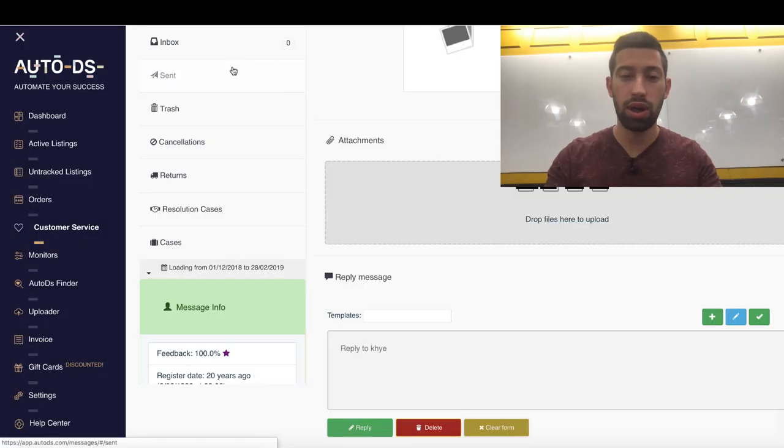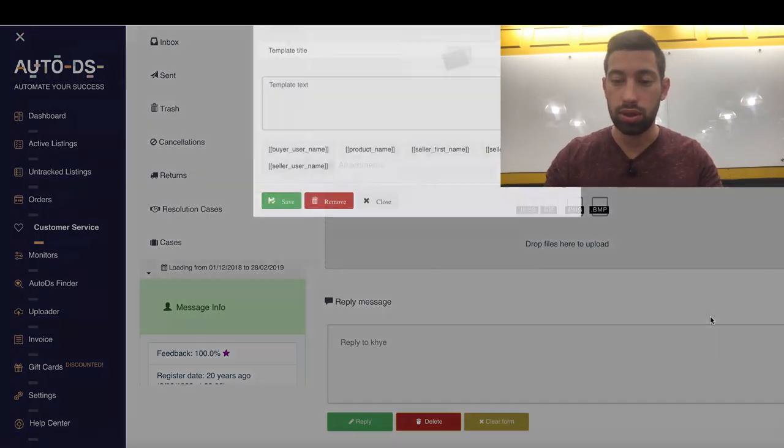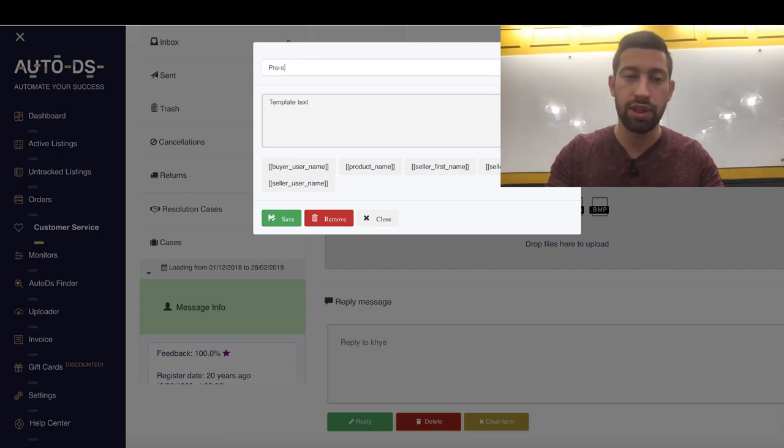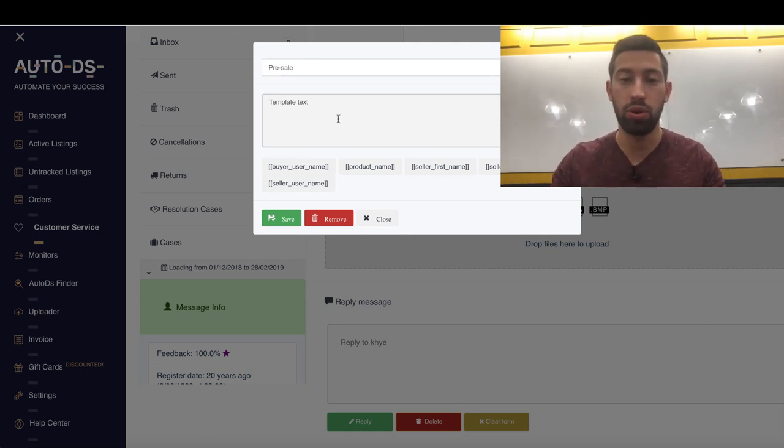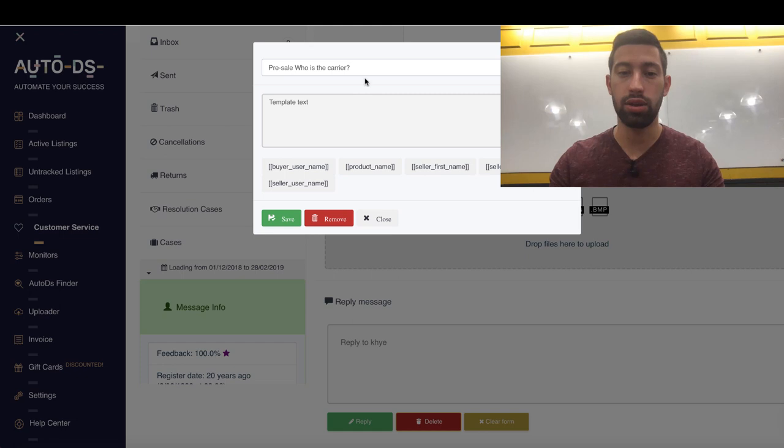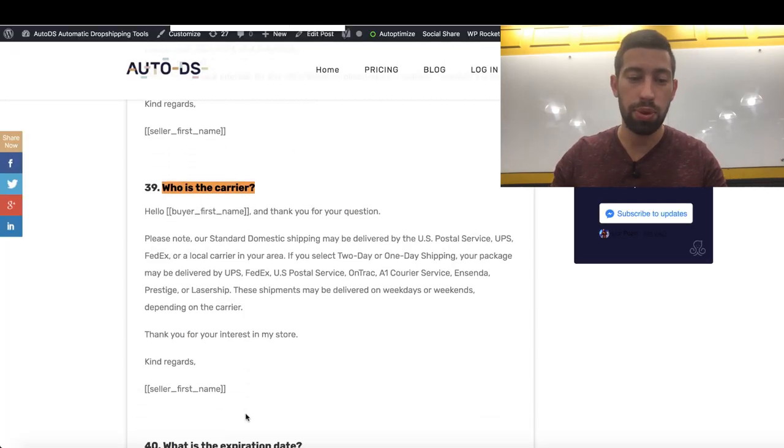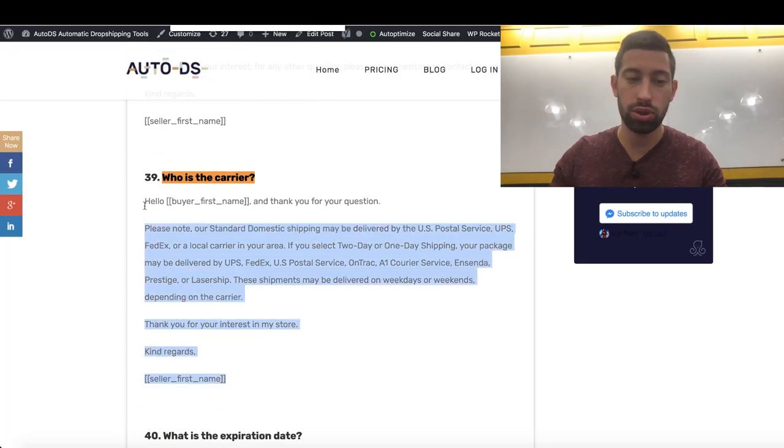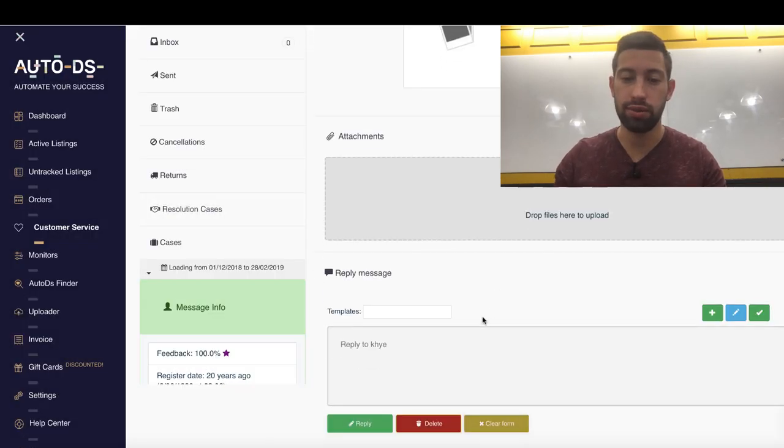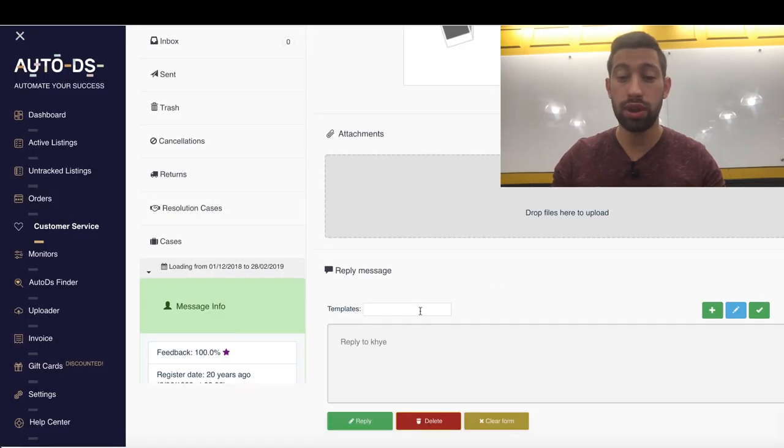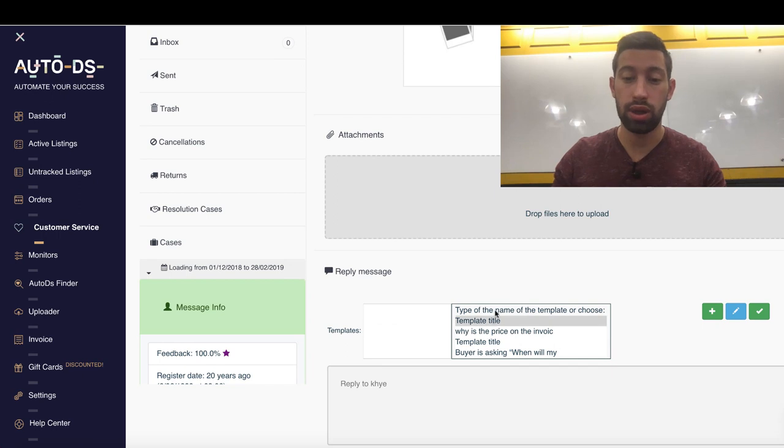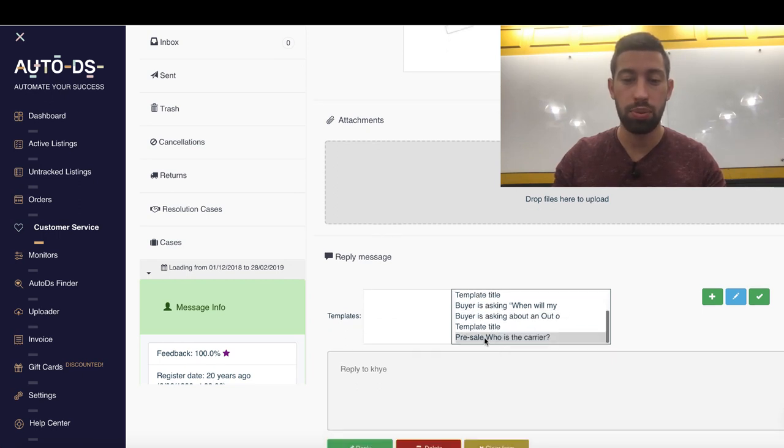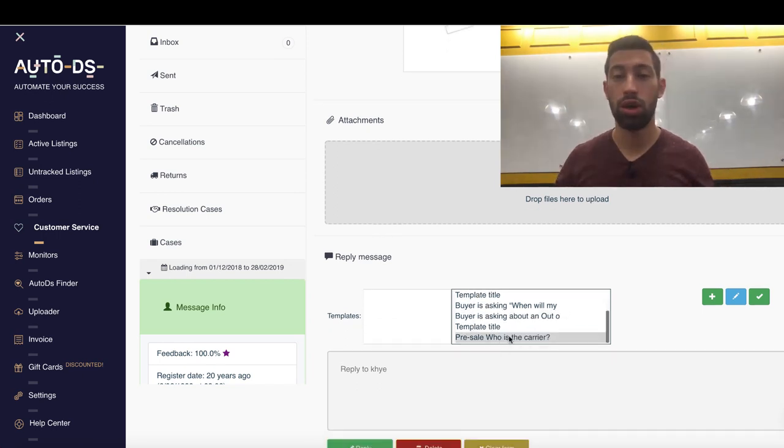Here I will write pre-sale just to make it comfortable for me and the name of the message. Also here I will just copy the message content, put it here and then I will click save. After we did this, we will have this message here, pre-sale who is the carrier.